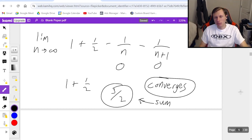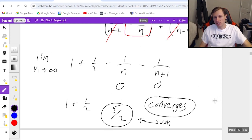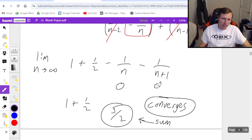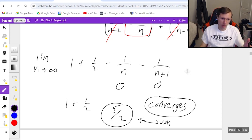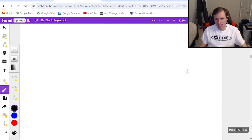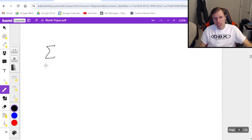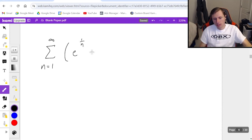By now I'm sure you're wondering, is it always going to be that these terms just go to 0? First of all, yes, it's important to show your work to get full credit. Second, no, they will not always be 0. Here's an example where that doesn't happen: the series from n equals 1 to infinity of e to the 1 over n minus e to the 1 over n plus 1.